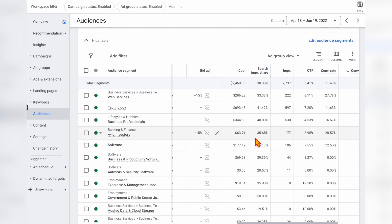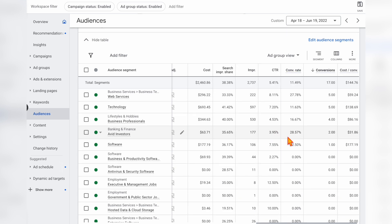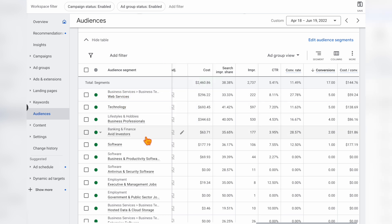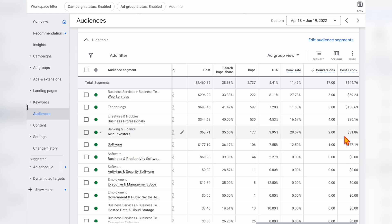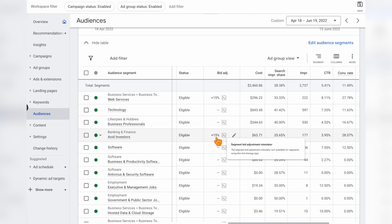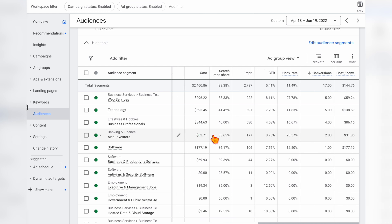We were then able to look at search impression share to find audiences where we had low share and could grow the market. You can see bid adjustments added because one audience was only around 35% impression share — we focused on ones with a low cost per conversion. Although web services audiences performed well as expected, it was actually the avid investors audience — which wasn't initially added — that had the best performing cost per conversion. That's why we were aggressive with a 15% bid adjustment to increase impressions and clicks in that audience.